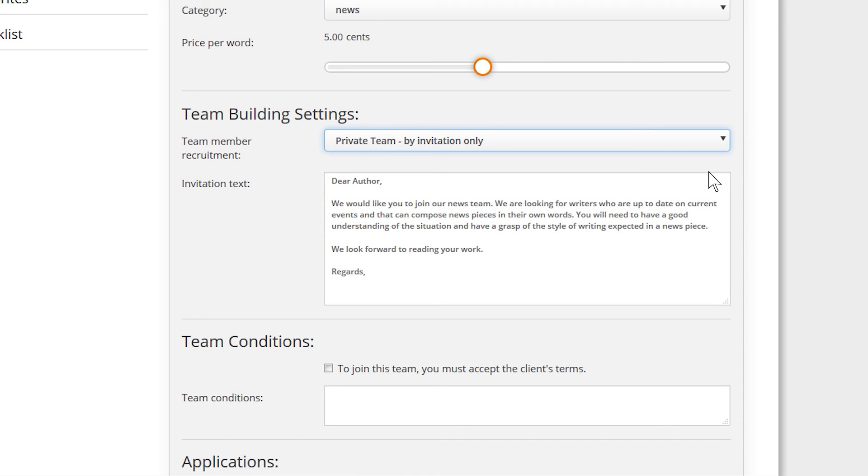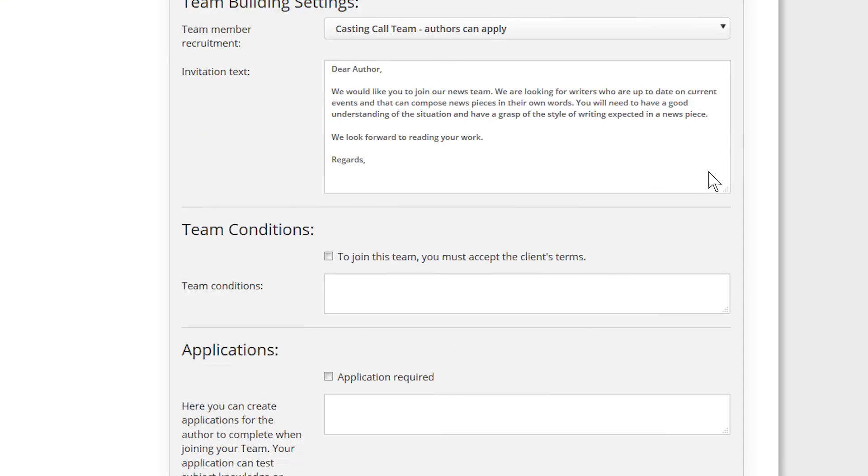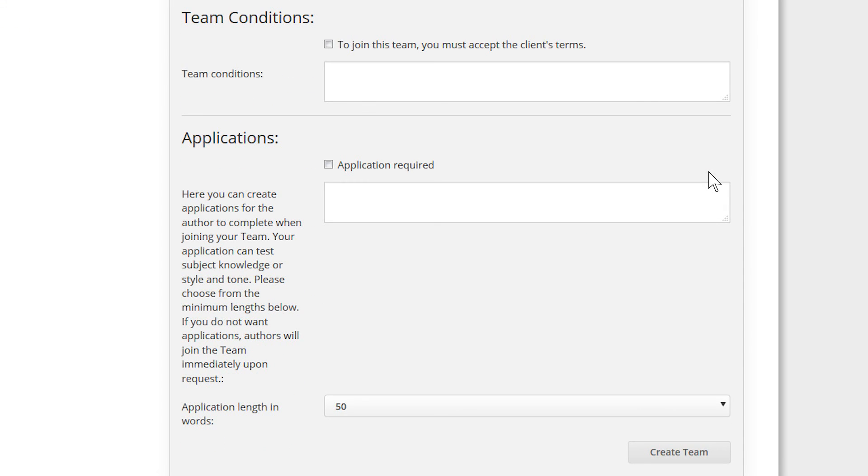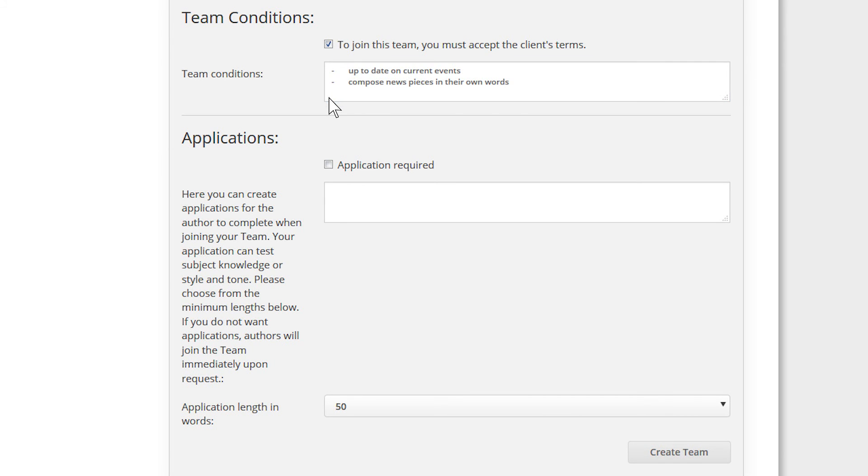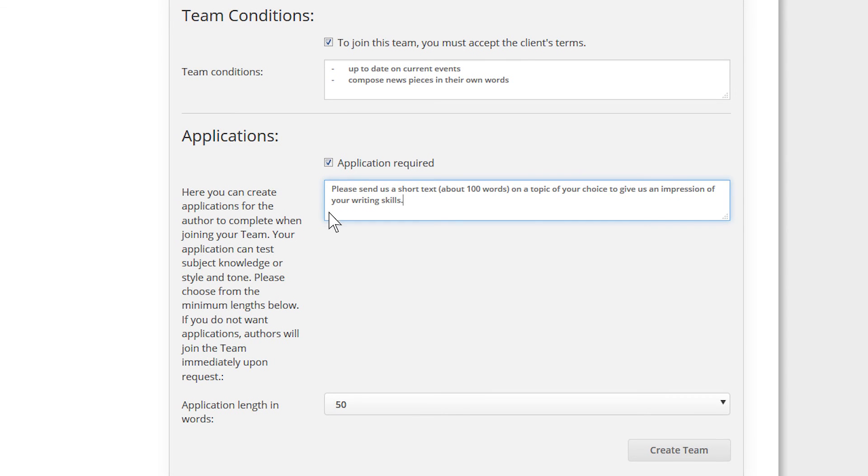With both types of teams, however, you have the option to create conditions or demand an application text. For example, you can require the authors to have knowledge of a certain subject or provide you with a sample article to give you an overview of their writing ability.